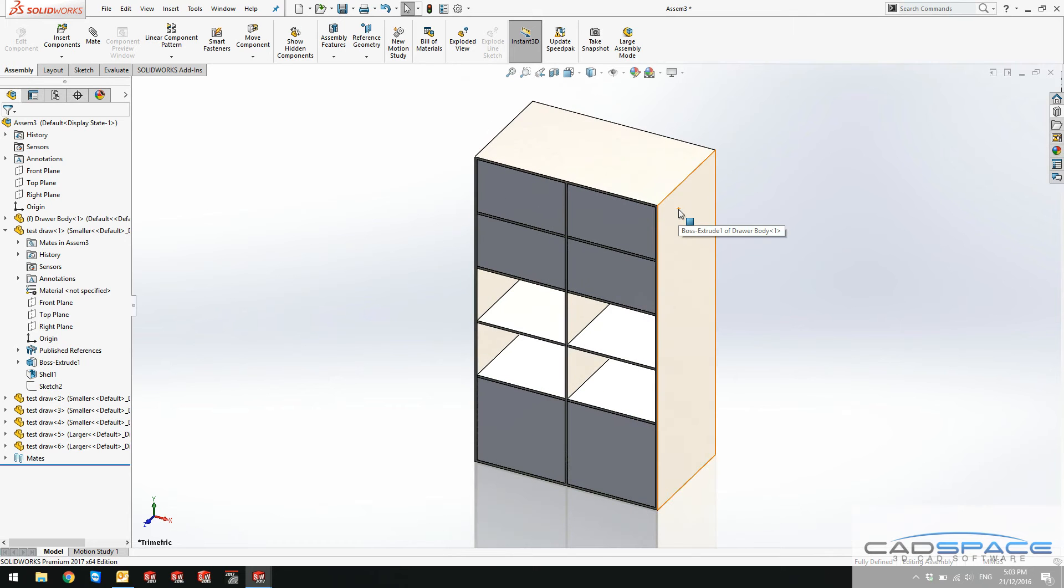So these magnetic mates are the easiest way of mating your parts. And this is a very new feature to take advantage of in SOLIDWORKS 2017.